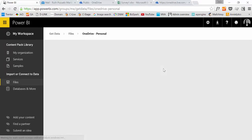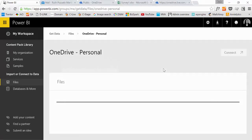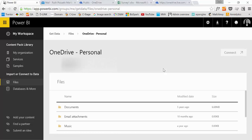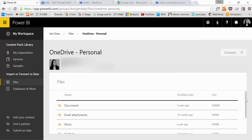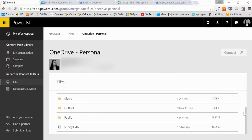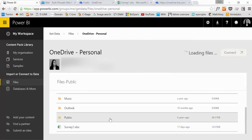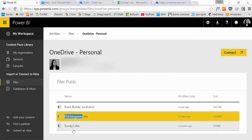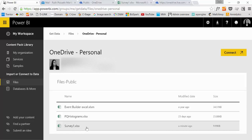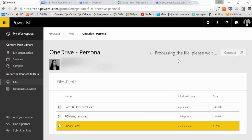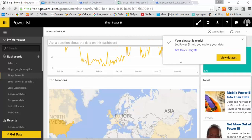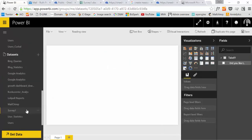So we access our OneDrive. Here are our files. And here is our survey. Is it? I thought it was in public. No, here it is. Connect. So here we have the Excel file imported in Power BI.